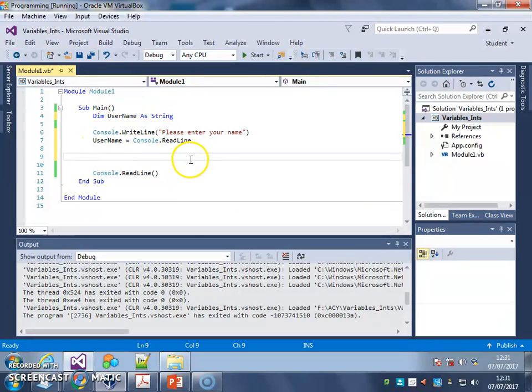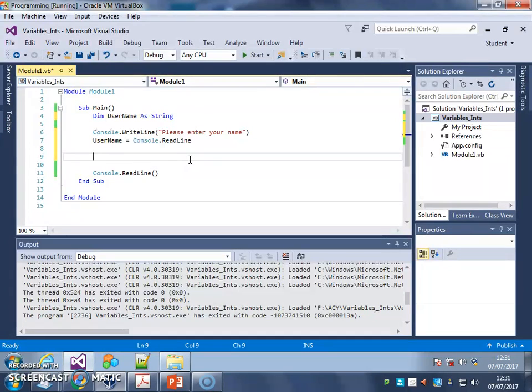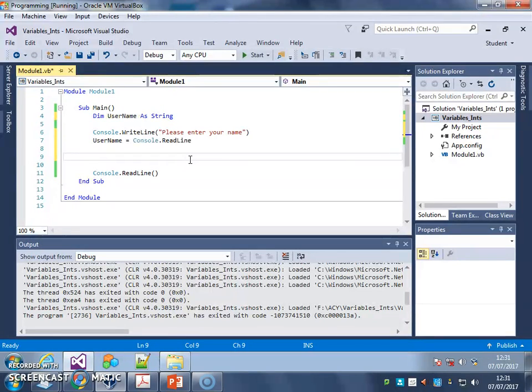So what I'm going to do now is get my program to either greet them by name if they've entered a name, or to tell them they haven't entered a name. Basically, if they type anything into the name variable, I want to greet them by name.